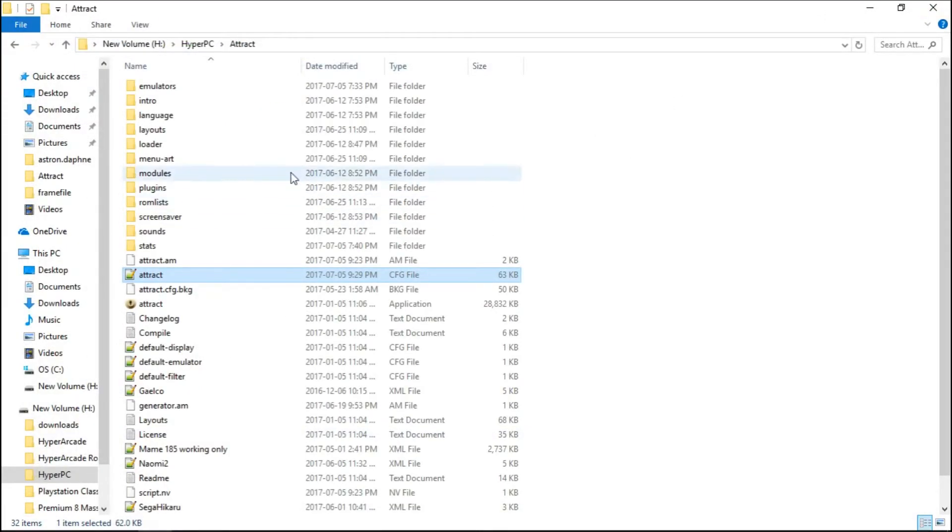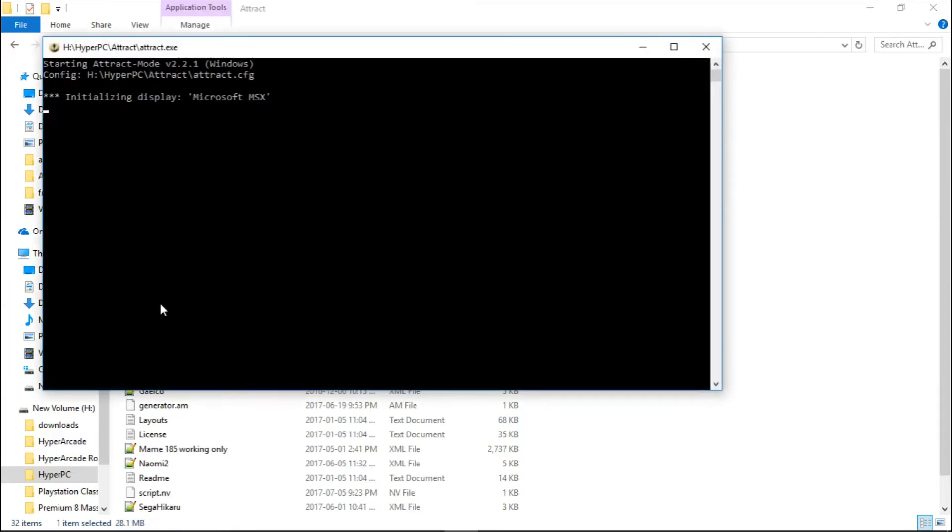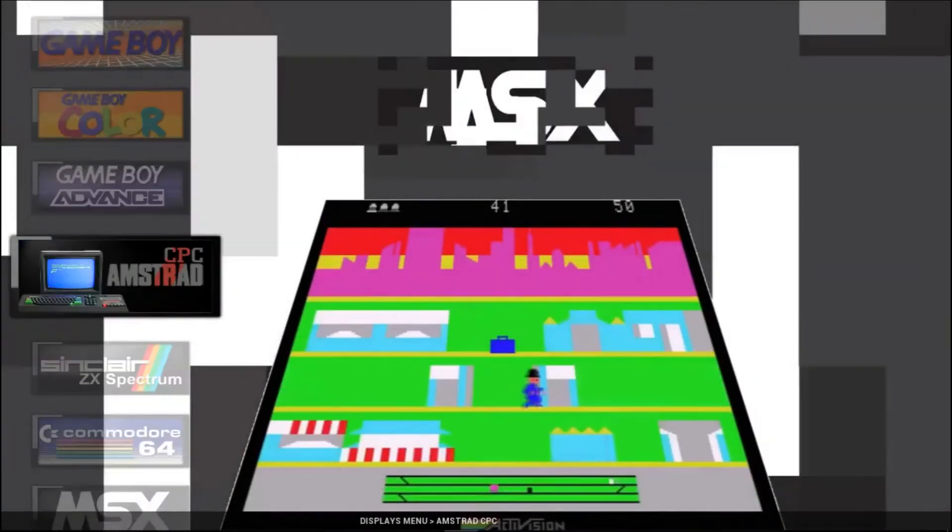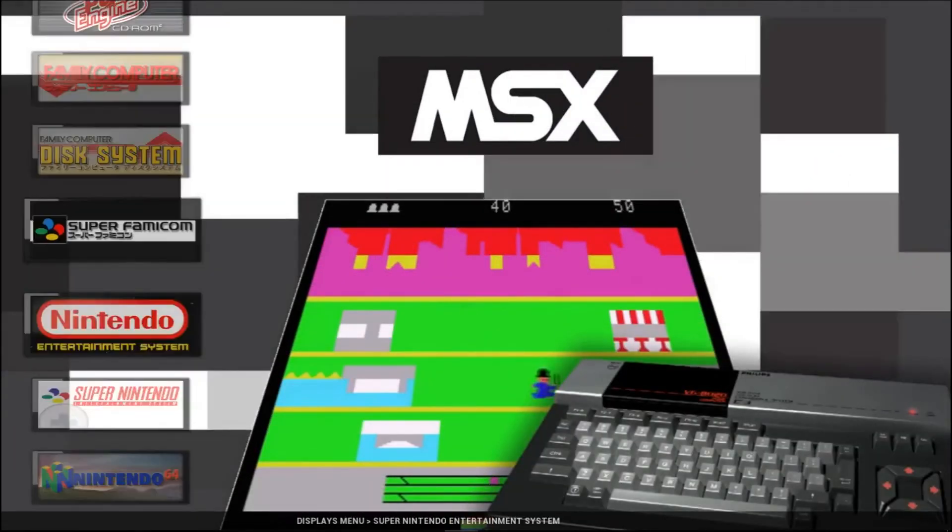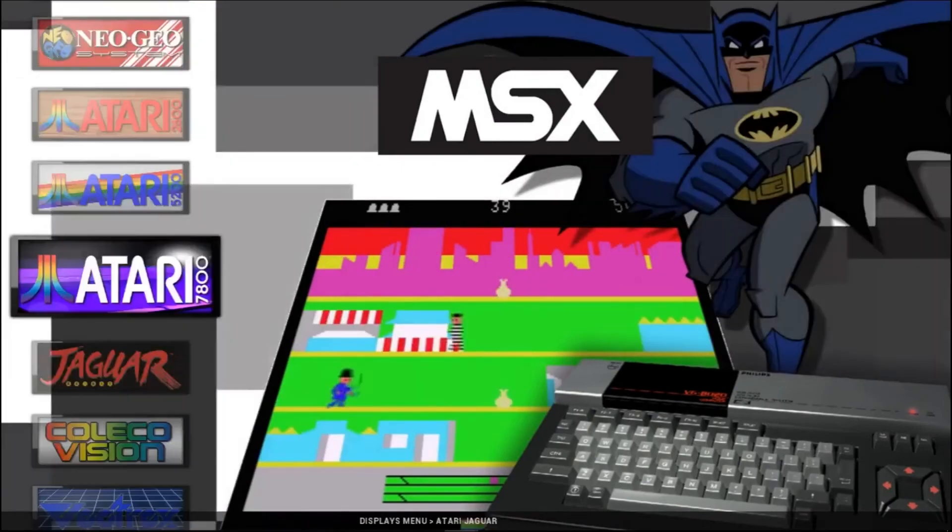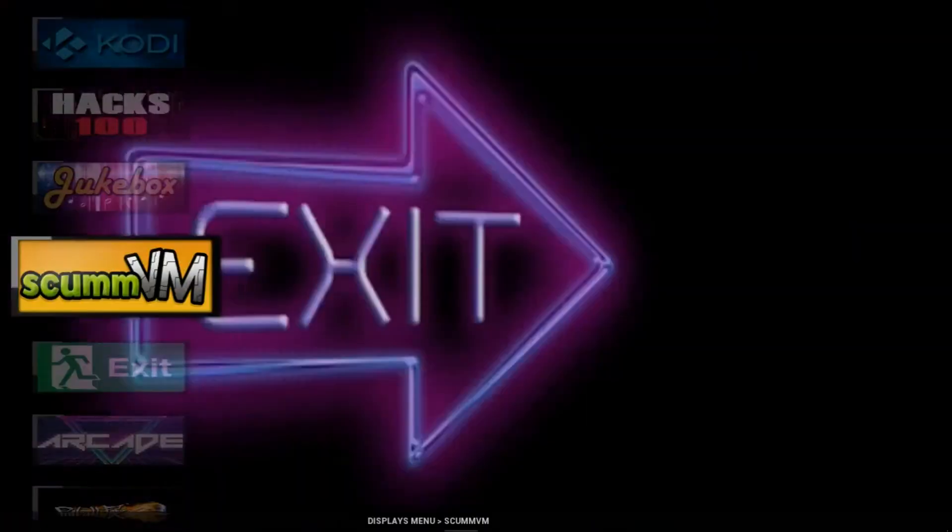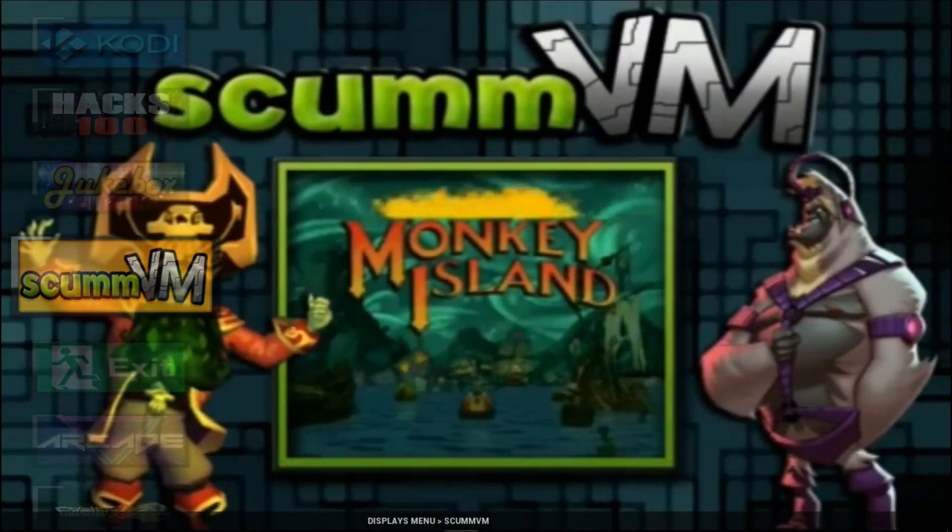Let's launch our attract mode. This is our HyperPi PC. I'll scroll all the way to the top. We have scumvm, we'll hit enter.